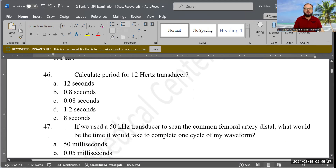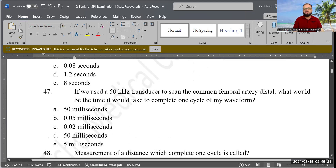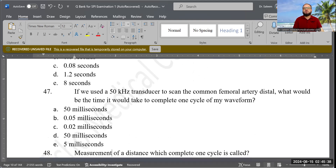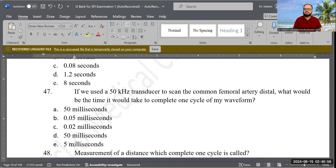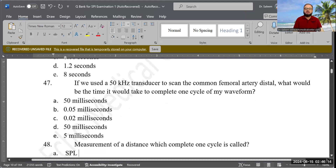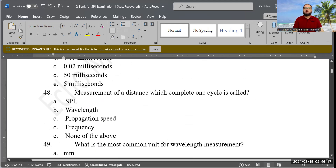Next question: If we use a 50 kHz transducer to scan the common femoral artery distal portion, what is the time to complete one cycle? Using T = 1/F: 1 divided by 50 = 0.02 milliseconds. Correct answer is C, 0.02 milliseconds.